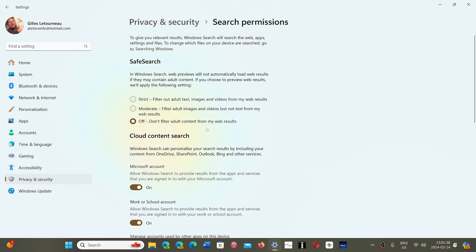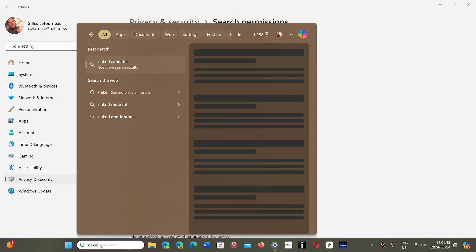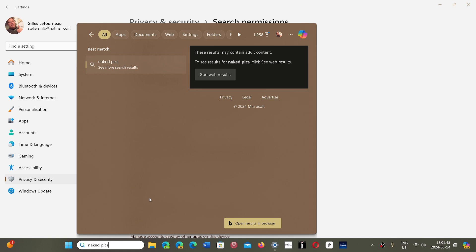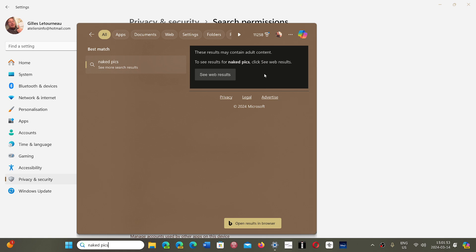Now if you put the filter to Moderate and do the same search, it's going to give you a search result saying there could be some adult content, but the content that you click on when you click 'see web results' will contain only text characters — no actual pictures.